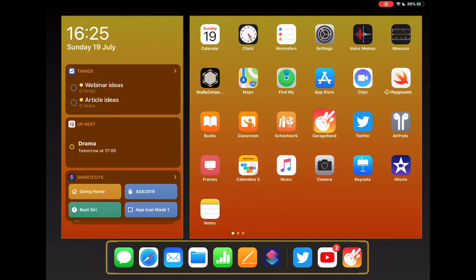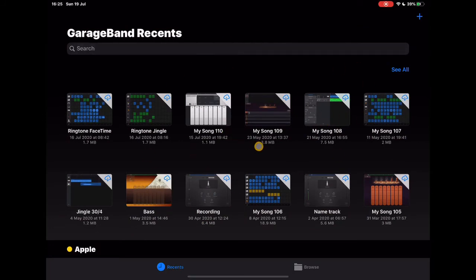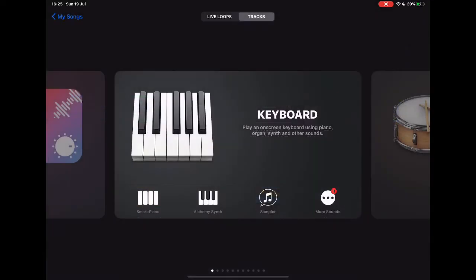So we're going to go ahead and open up the GarageBand app on our device and you'll first see this document place very similar to how Keynote and Numbers and Pages all hold all of your documents together. We're just going to start a new project by tapping on the plus in the top right and here you can see we can choose between Live Loops or Tracks.